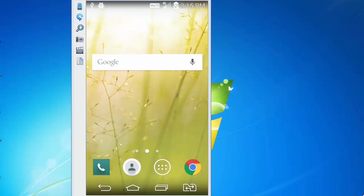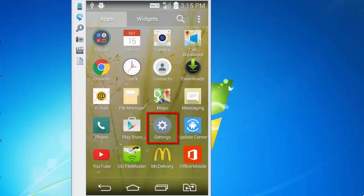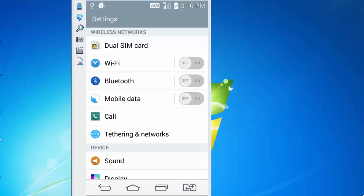go to Settings from your home screen, look for Tethering and Networks under Wireless Network. If you don't find this option directly under Settings, you can check for More, and under More you can check for portable WiFi hotspot option.